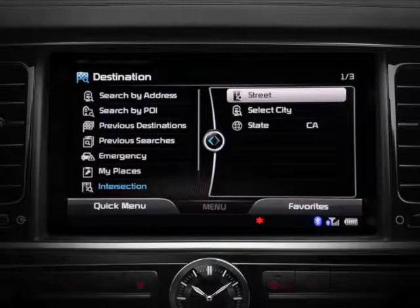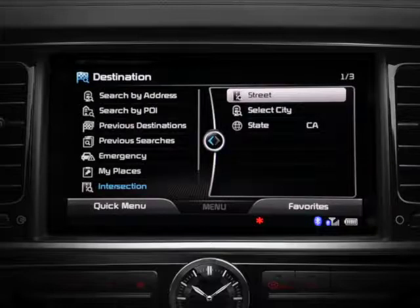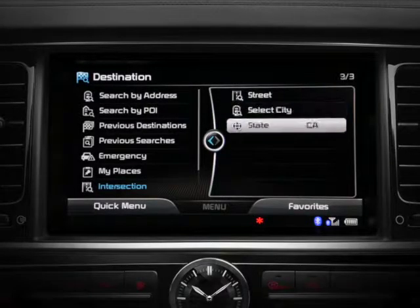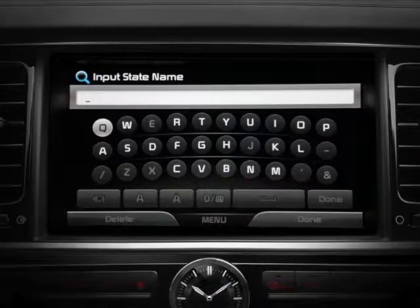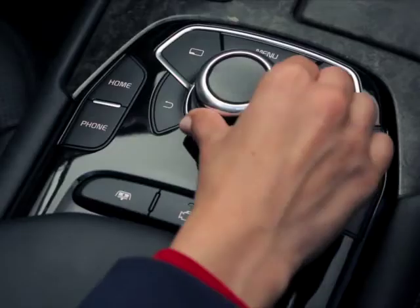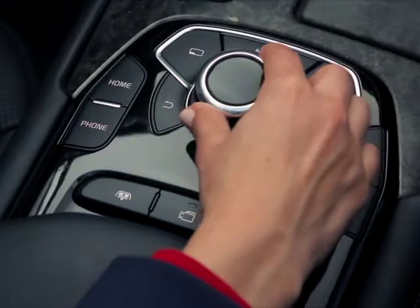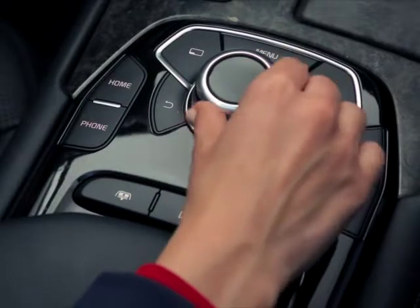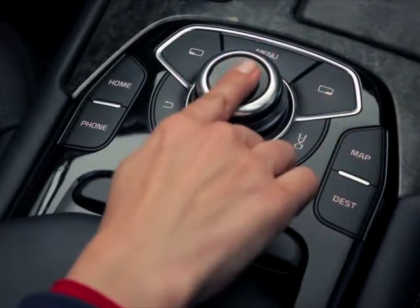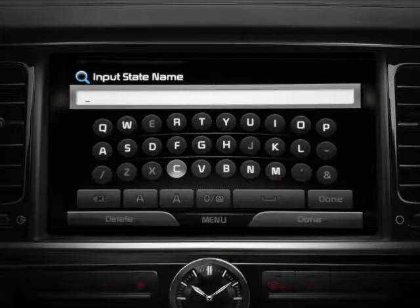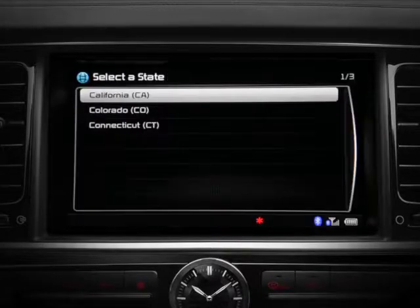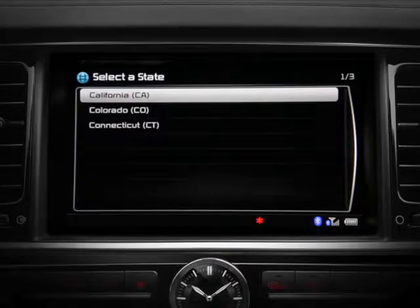Begin by selecting the state where the intersection is located. Use the controller to scroll to and select State. Let's say the intersection we want to drive to is in California. To type, use either the scroll or joystick function to highlight letters and the push button to select a letter. Notice how the system auto-populates available entries based on what you've typed.